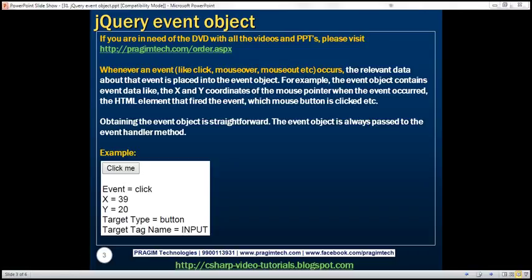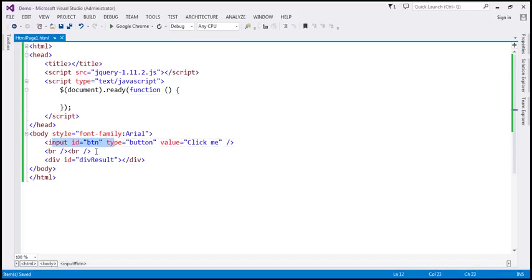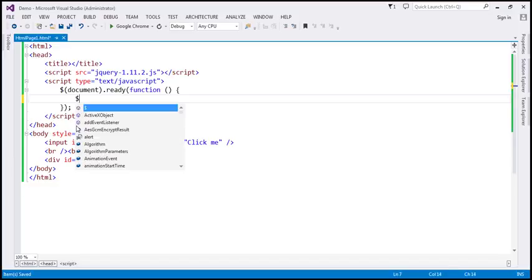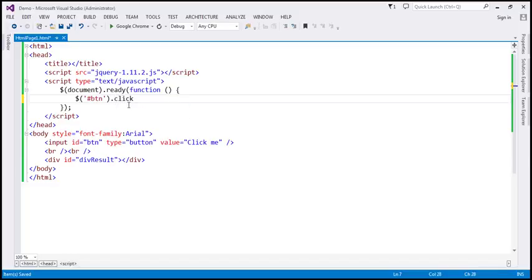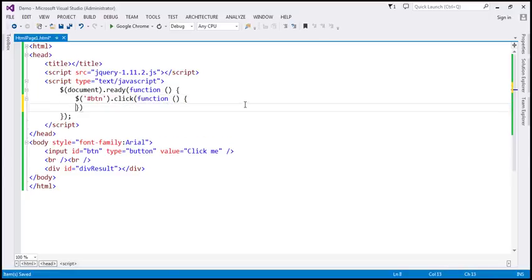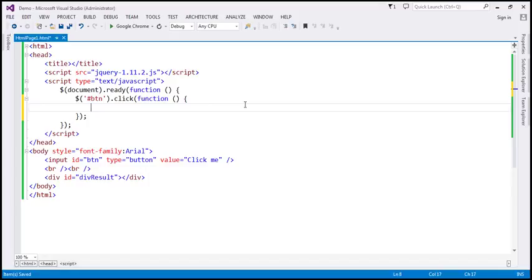Let's flip to Visual Studio. Here we have the button element and the div element to display the result, and within our script section we have the ready function wired up. Since this button has got an ID, let's use the jQuery ID selector to find that button. The button ID is PTN, and we want to handle the click event of the button element.